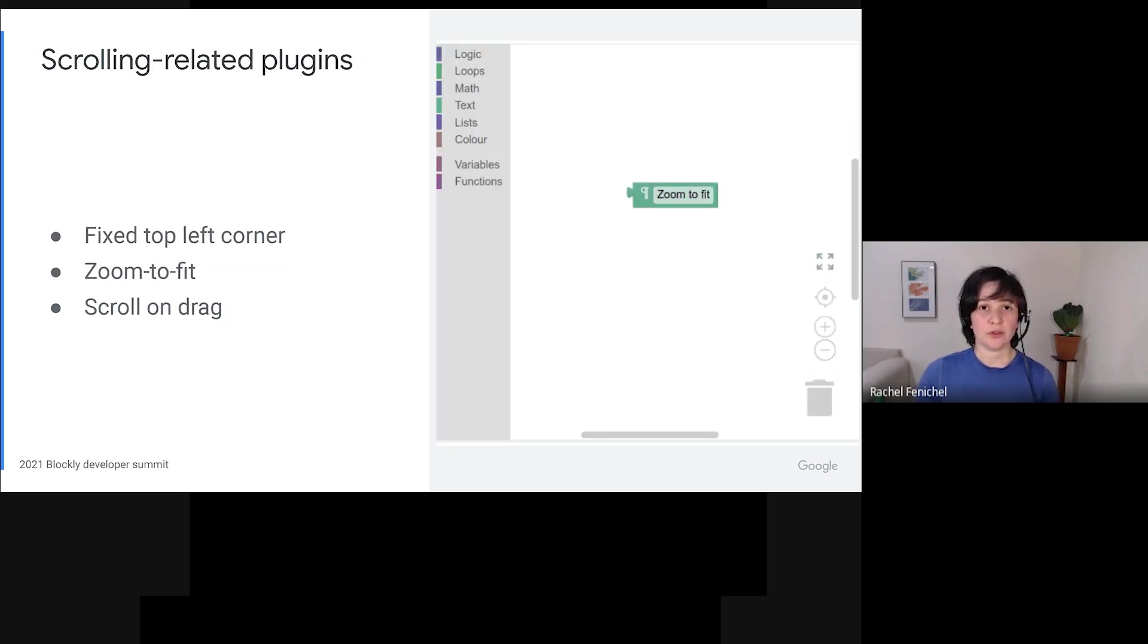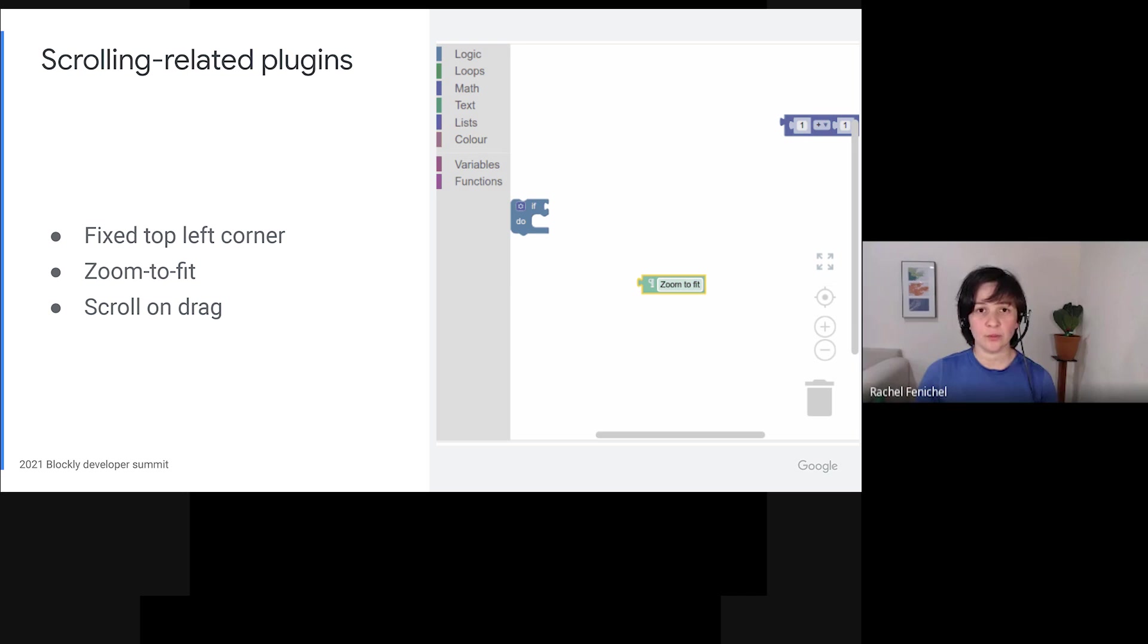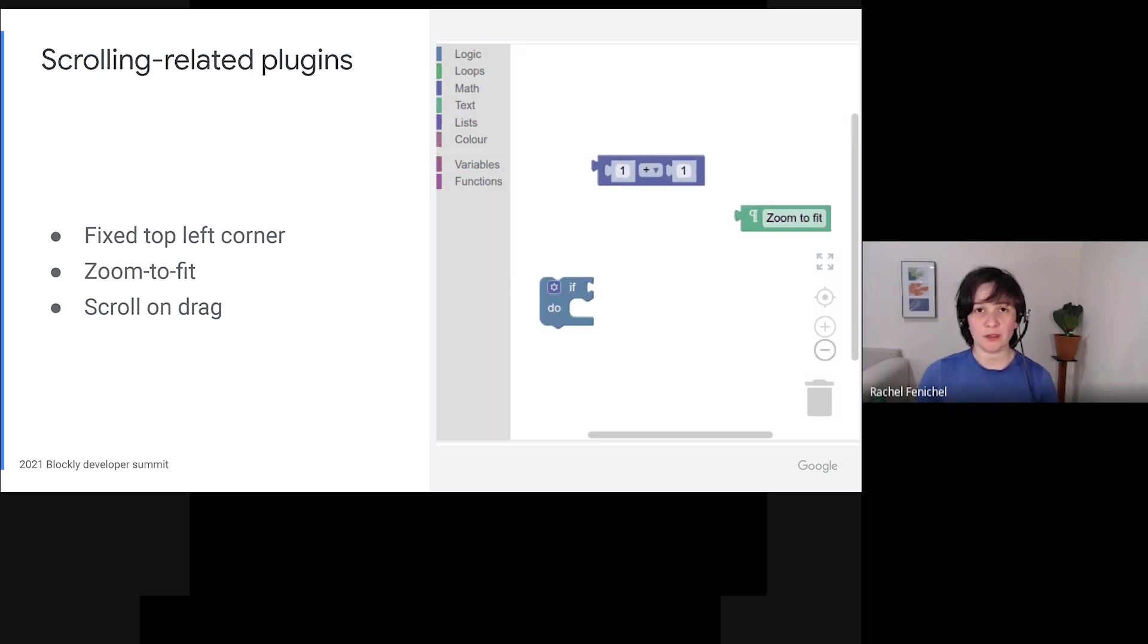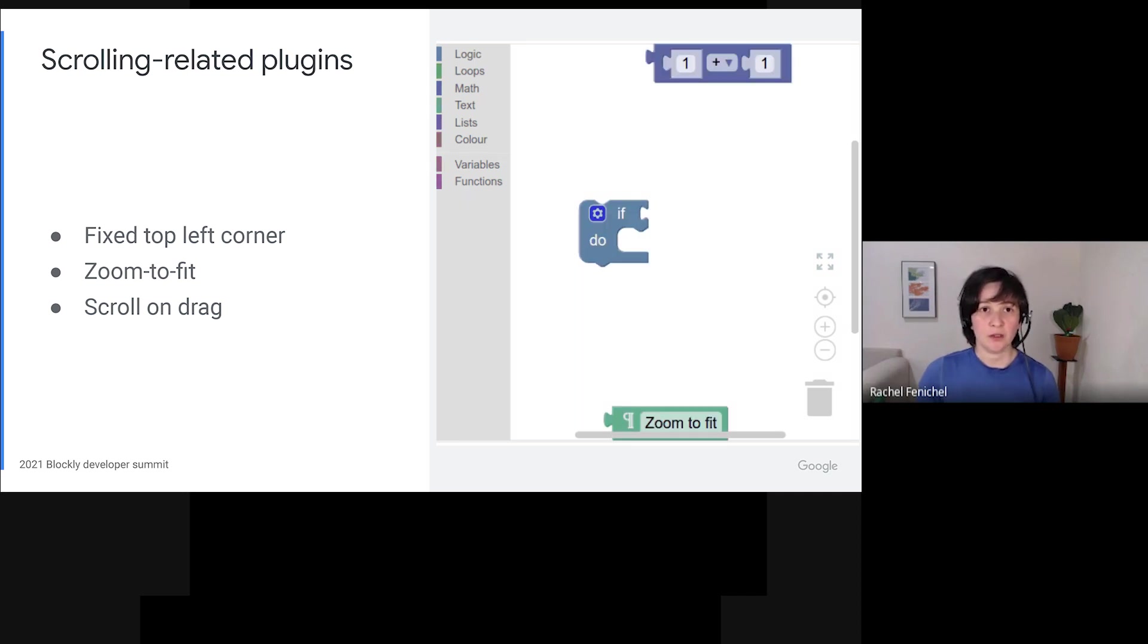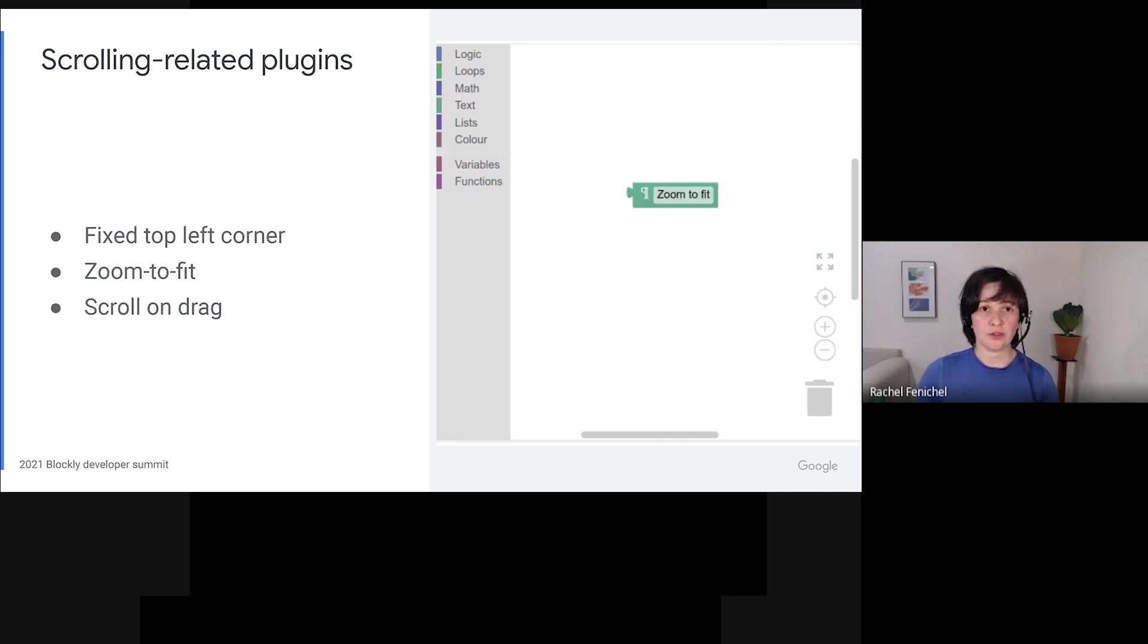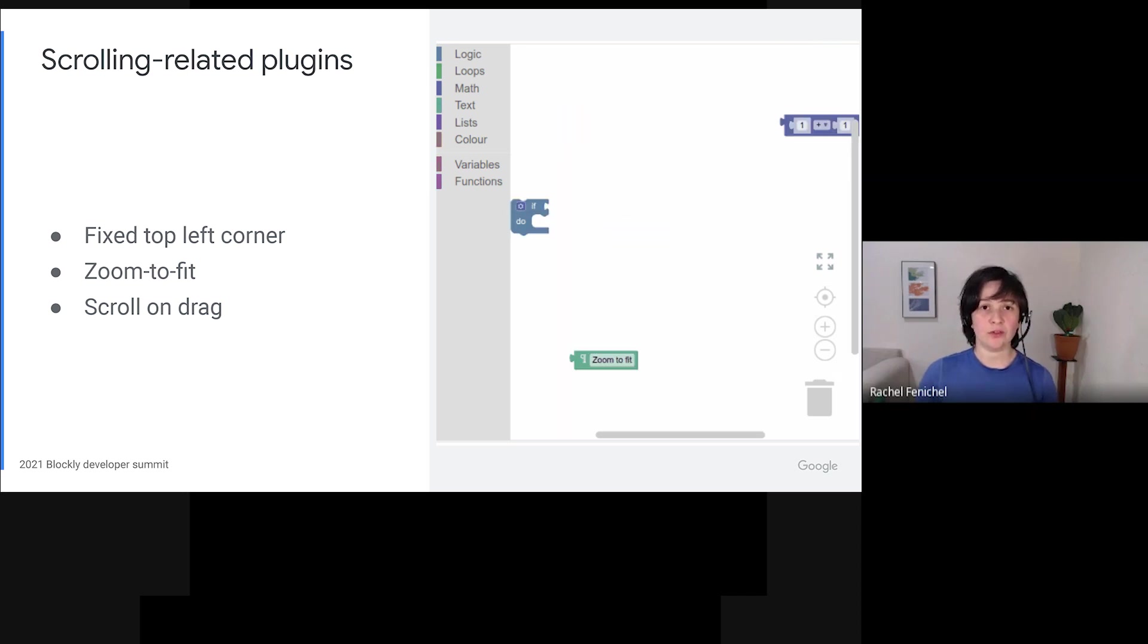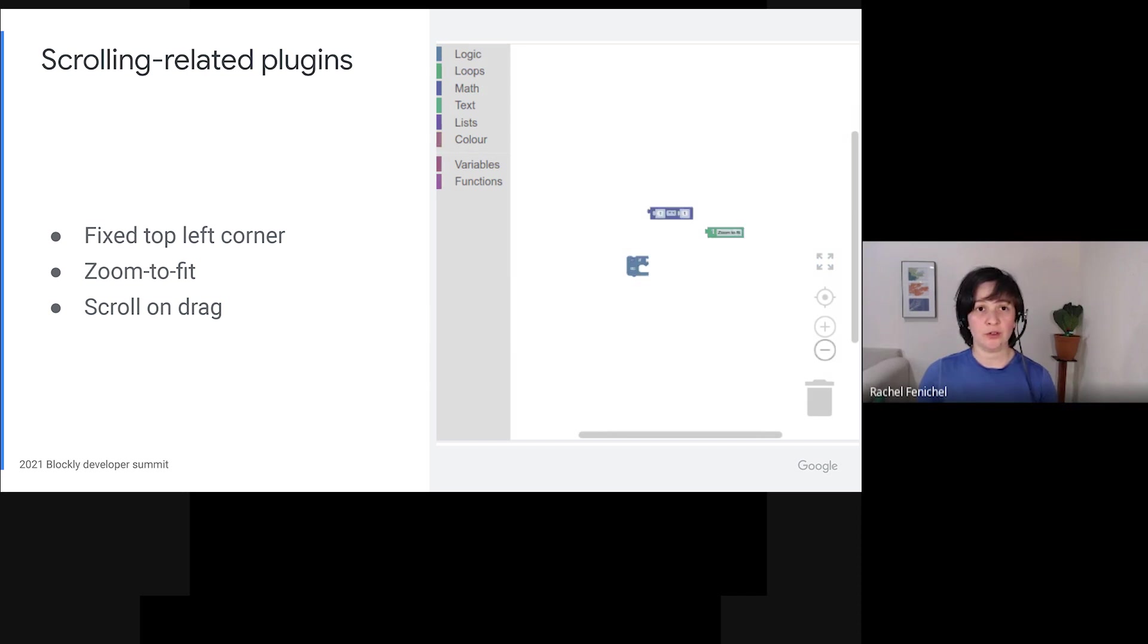The scrolling and metrics work also enabled a couple of small but useful plugins, including a plugin that lets you have a fixed top left corner while maintaining the infinite workspace down into the right, a zoom to fit button that you can use to see all of your blocks at once, that's what's being demoed in this GIF on the right, and a plugin that scrolls the workspace as you drag to the edge, which allows you to drag a block to a part of the workspace that you can't see when you start the drag. Pulling those features out into plugins allows us to support developers who want that behavior, but not bloat either the core library or the configuration struct with code that most developers won't use.